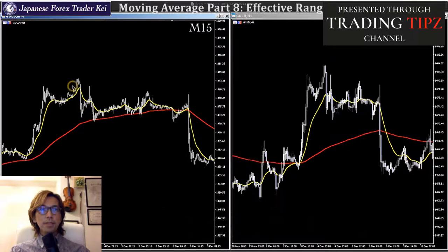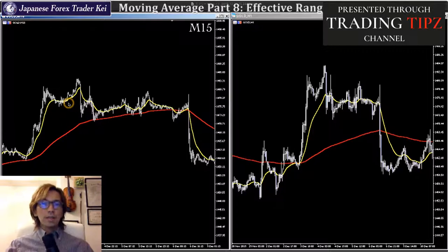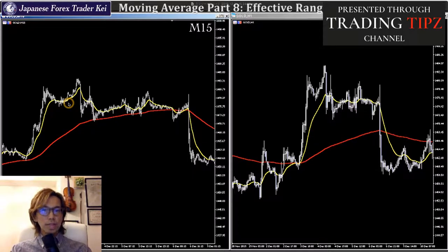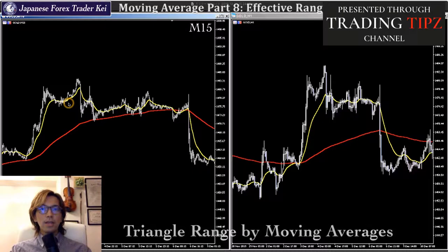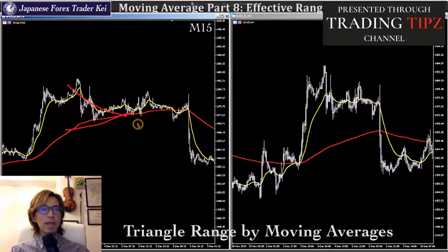After this bear candle, the yellow short-term EMA started pointing down both on the 15-minute chart and the 1-hour time frame. When it does, it's no longer the perfect order and the market starts going up and down along with the short-term moving average. This is what I call the triangle range by moving average, because if you look at the angle of the long-term and short-term, it looks like a triangle.